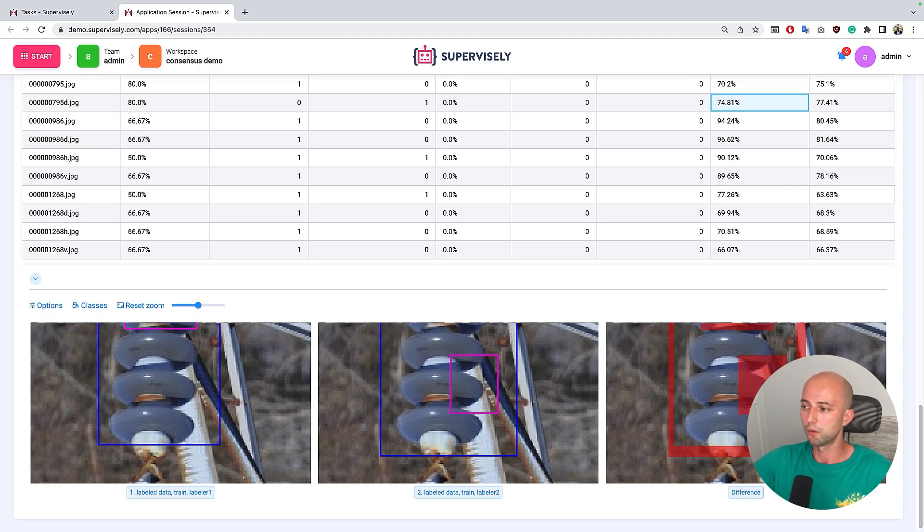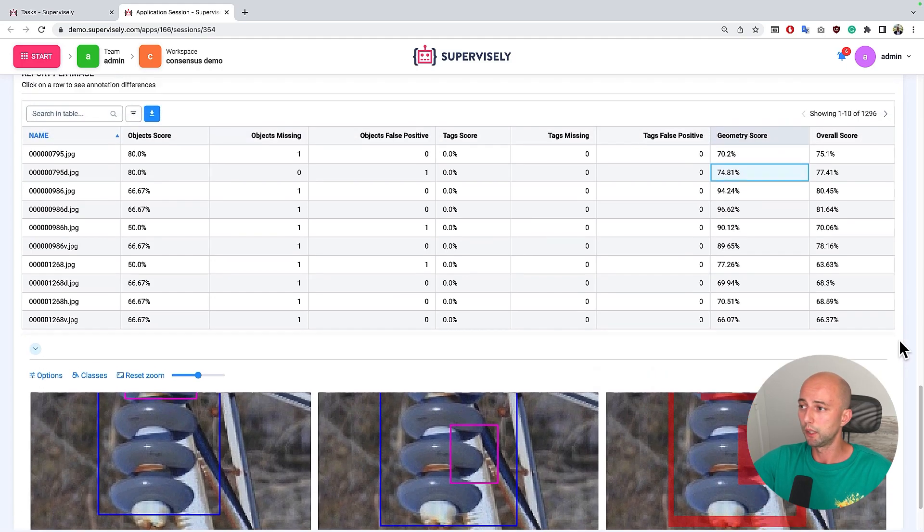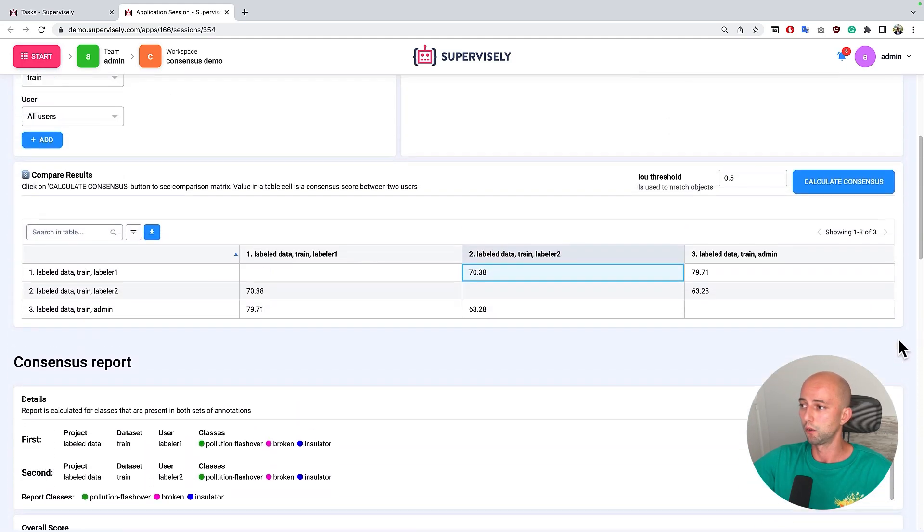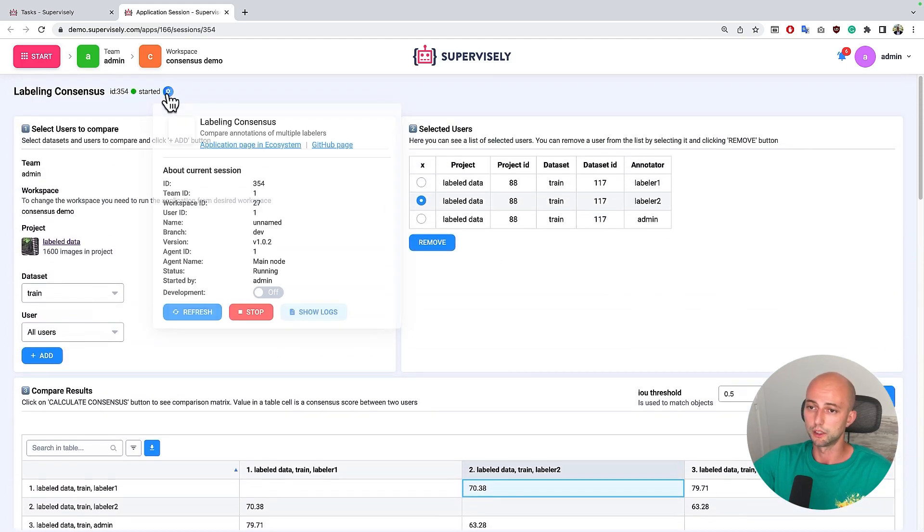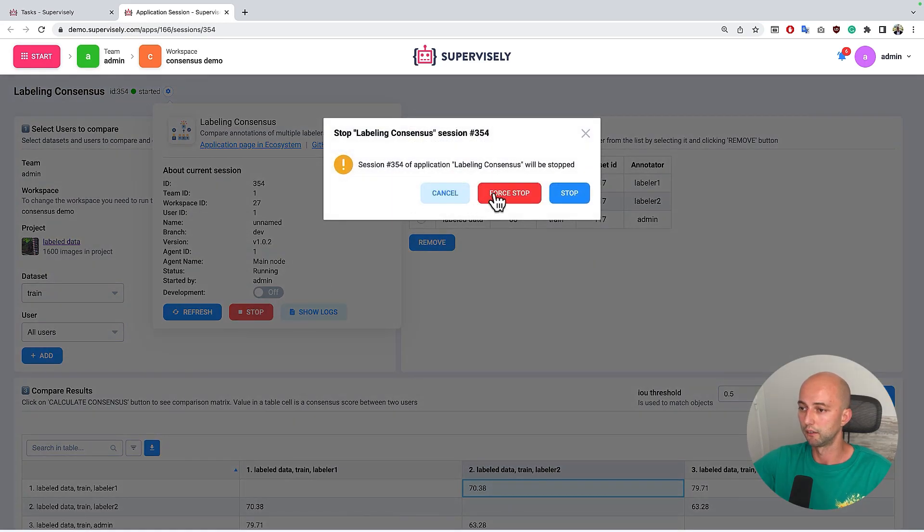So once you finish with the app you can go up and stop it if you don't need it.